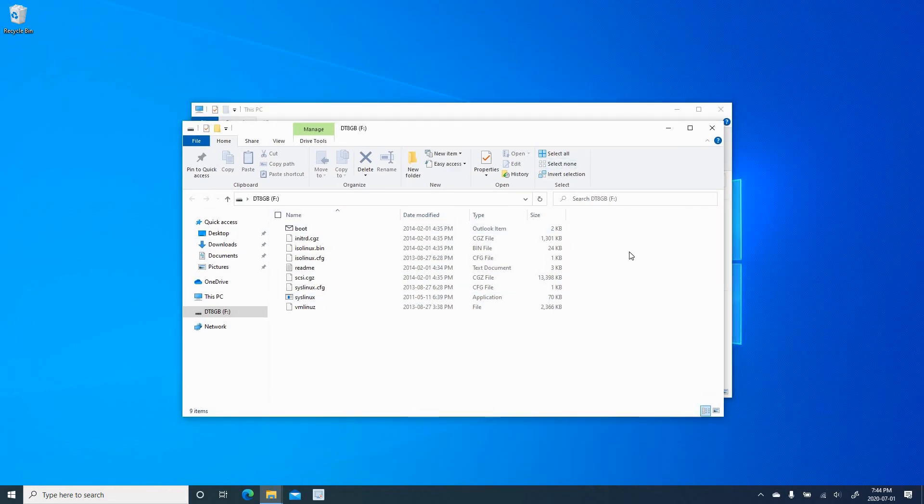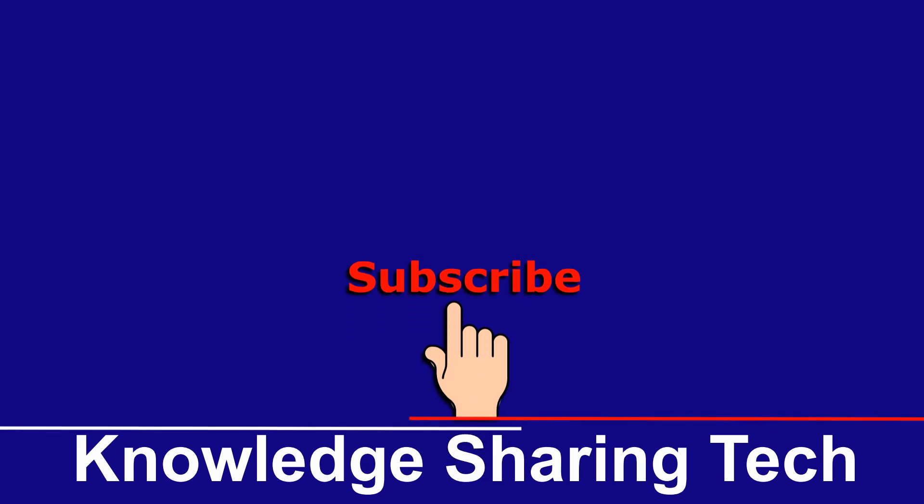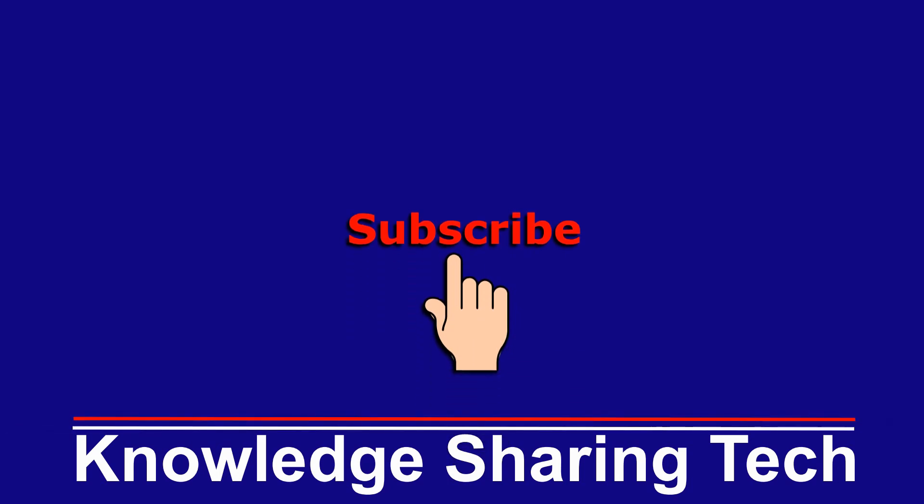I hope you enjoyed this video and found it useful. If you think this video can help others, please share it. Subscribe to my channel and give this video a thumbs up. Thank you all for watching.